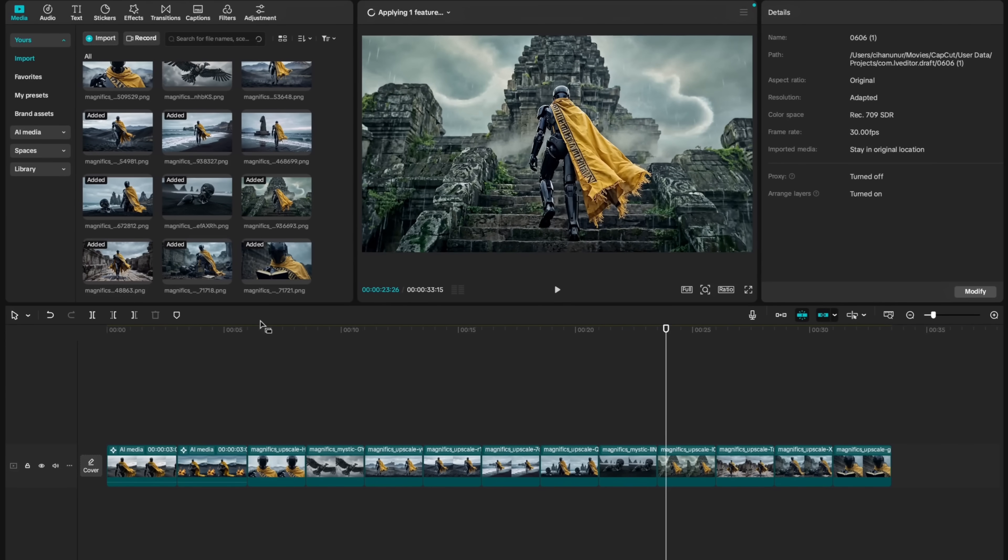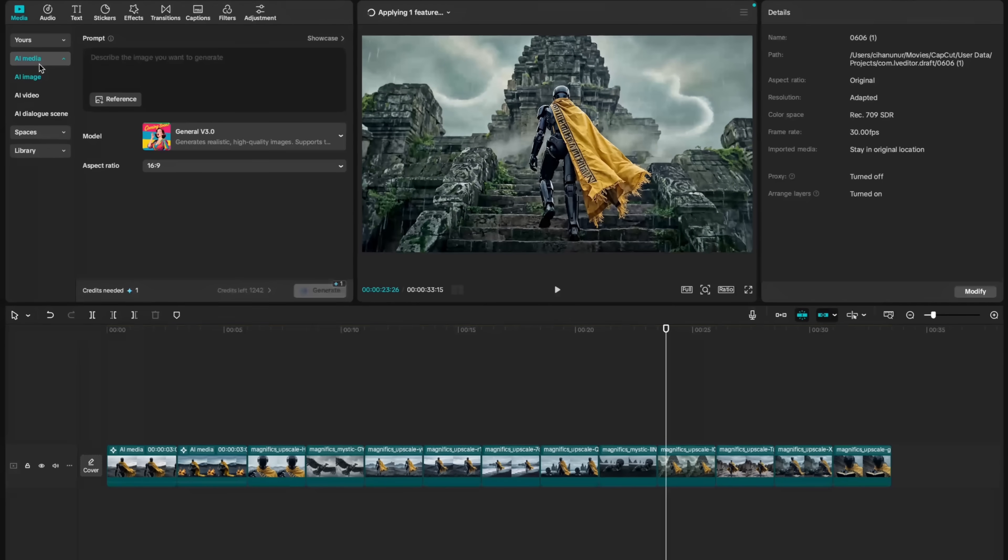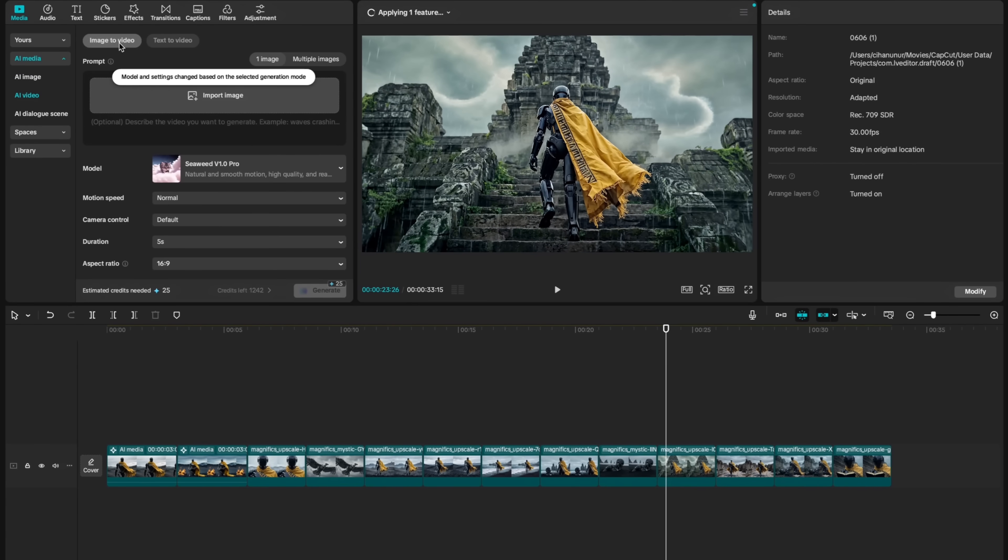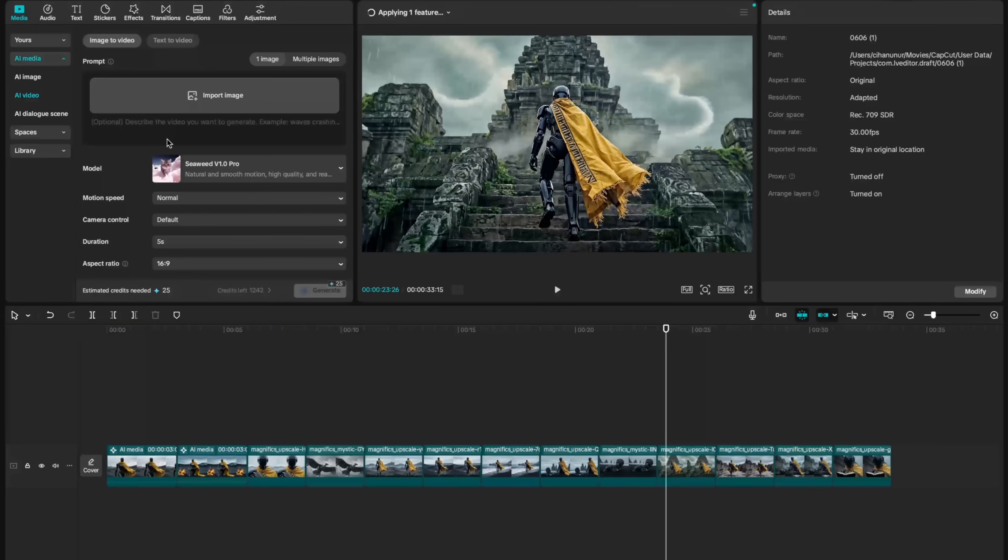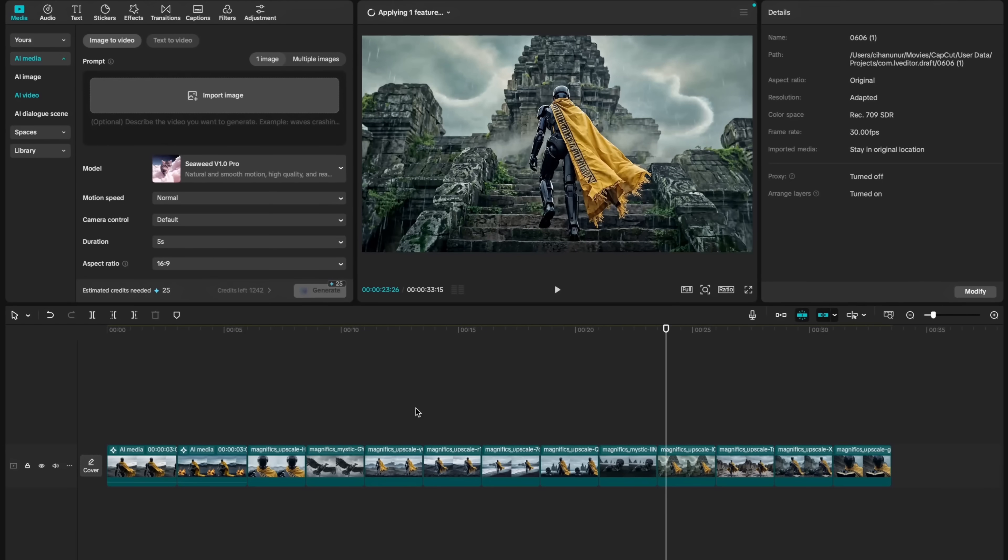CapCut supports image to video and text to video. You can find AI video option on the left-hand side underneath AI media section. This feature creates AI-generated video content from existing images. It can be utilized to animate still frames, create dynamic scenes, and bring conceptual images to life, adding a rich visual dimension to your storytelling.